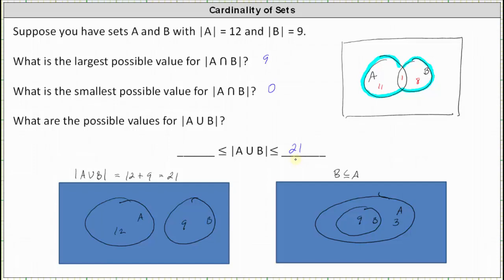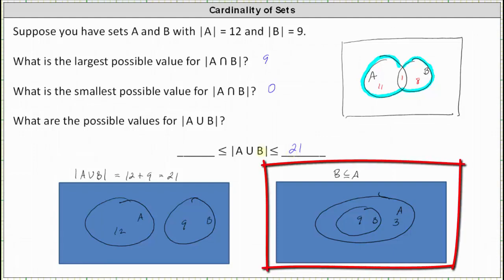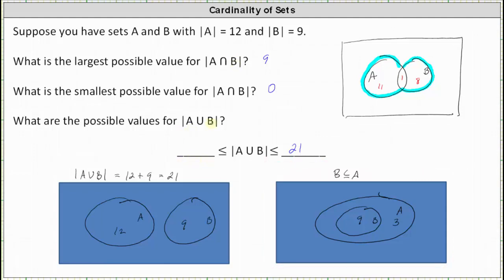Notice how the Venn diagram that gave us the smallest possible value for the cardinality of A intersect B is the same one that gave us the largest possible value for the cardinality of A union B. Similarly, the least possible value for the number of elements in A or in B occurs when B is a subset of A. Since all elements of B are also elements of A, A union B results in just set A with a cardinality of 12. So the cardinality of A union B, when B is a subset of A, equals the cardinality of A, which is 12.